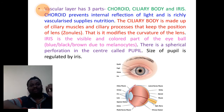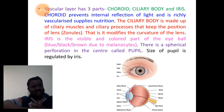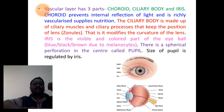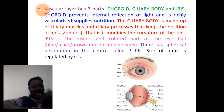Choroid will prevent the internal reflection of light. It is a richly vascularized layer that supplies nutrition.